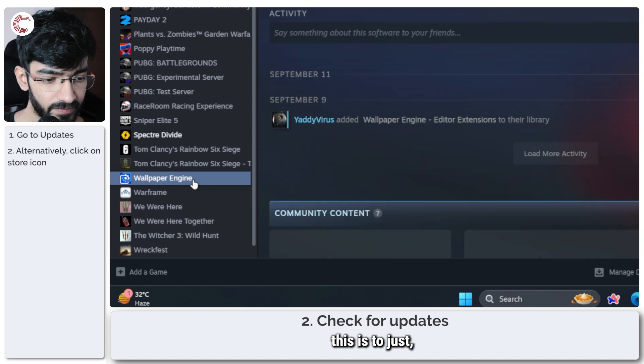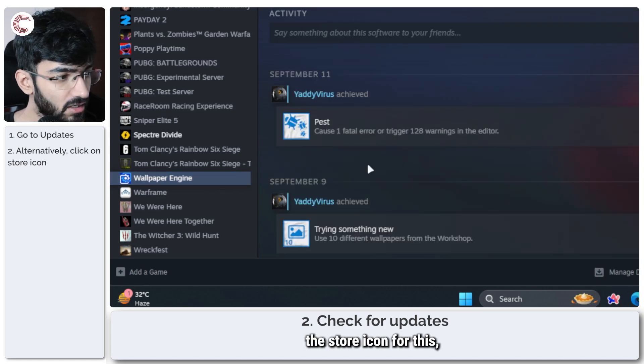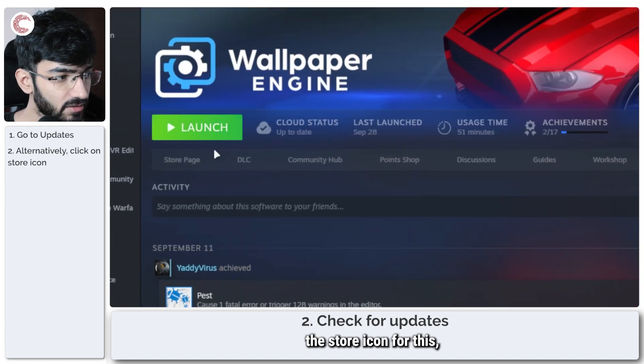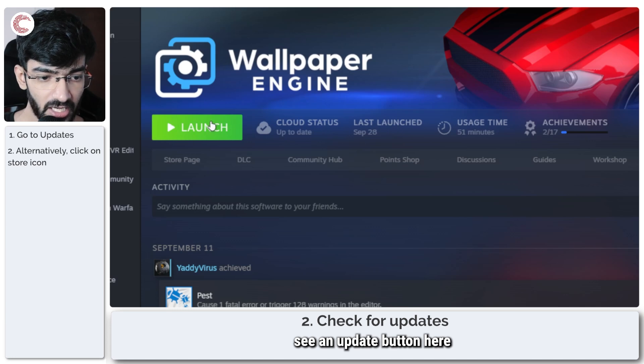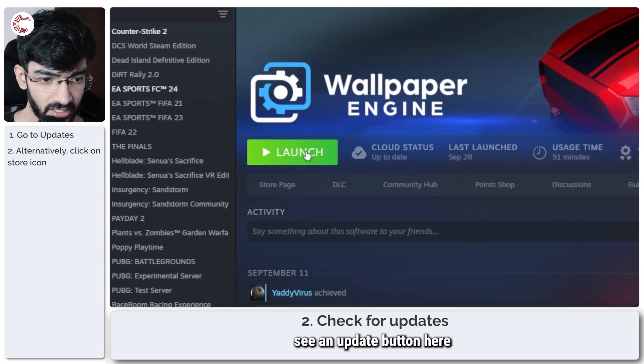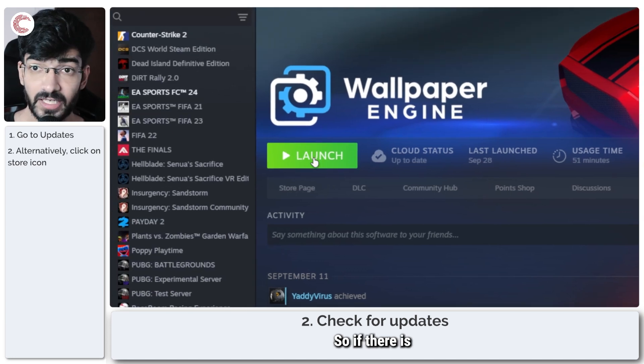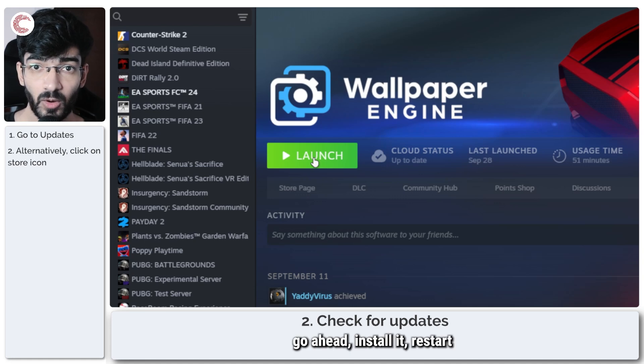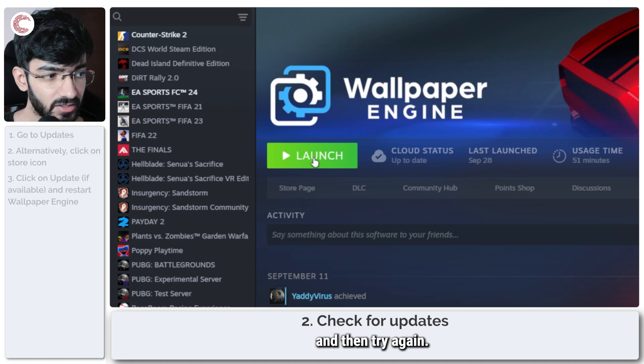Another way of quickly doing this is to just click on the Store icon for this, and you should see an Update button here instead of a Launch button. So if there is an update available, go ahead and install it, restart Wallpaper Engine, and then try again.